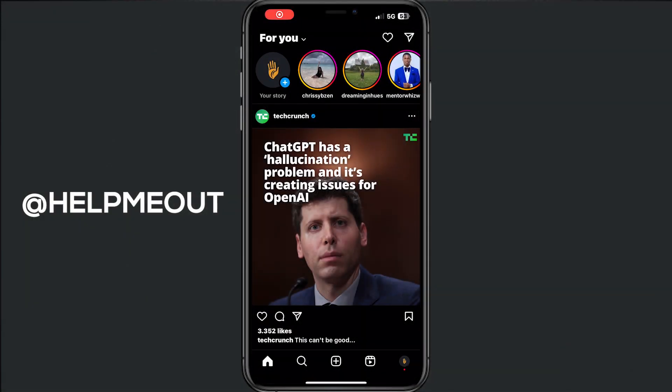Hey, welcome to this video where I will show you how to create a reel. Let's start the tutorial. First of all, you have to open your Instagram application and from there we have to tap on the plus icon at the bottom.